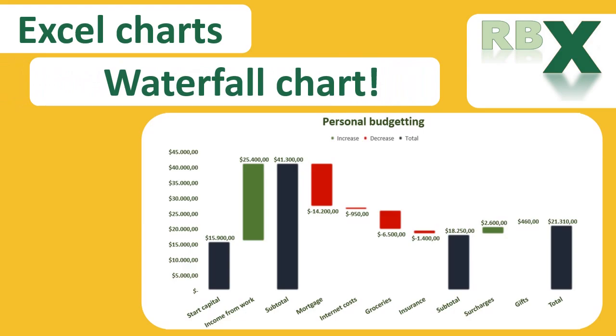Hi everybody and welcome to this week's video of RBX Excel videos. In this video we are going to create a beautiful waterfall chart. We're going to take a look at how to create the waterfall chart and how to format it.